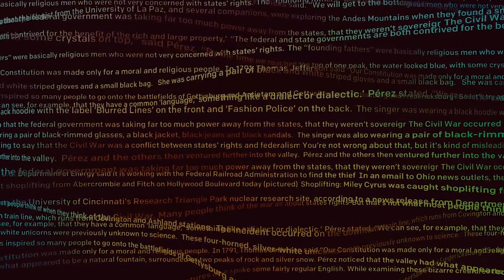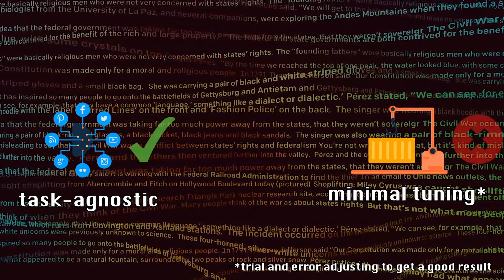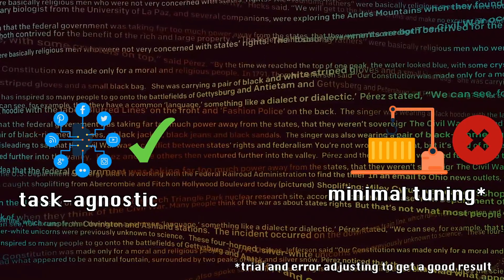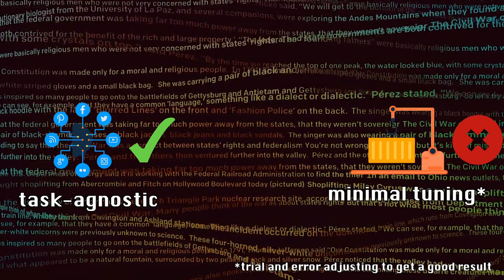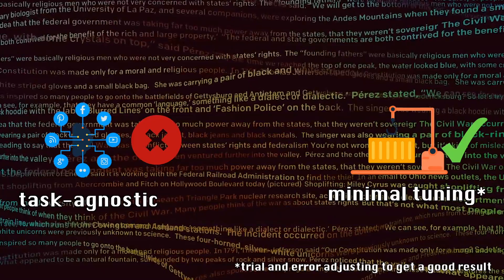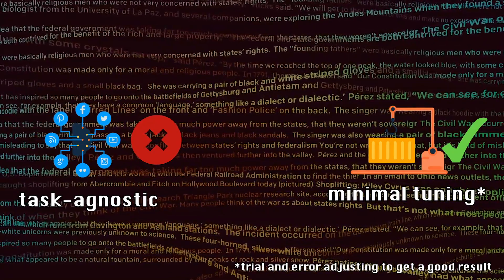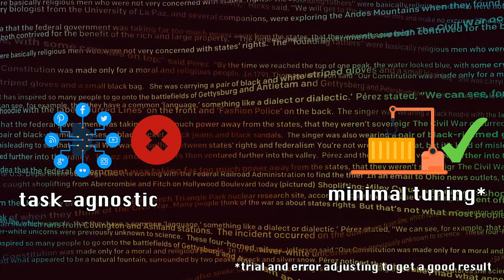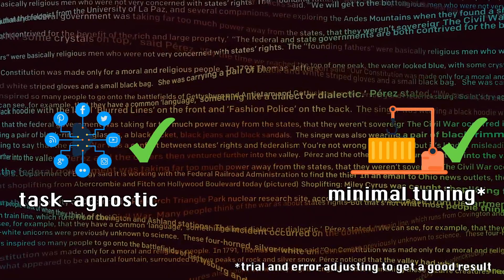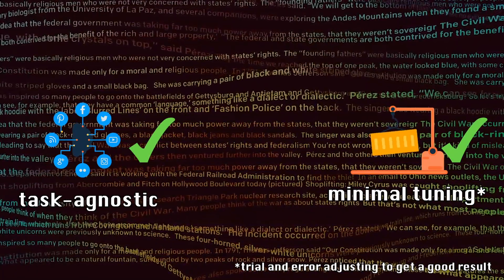Now before GPT-3, models have been task-agnostic but they required tuning — or they don't require tuning but were trained to do something much more specific, meaning they're not task-agnostic. But rarely have models ever had both. GPT-3 is able to conquer both of these at once.